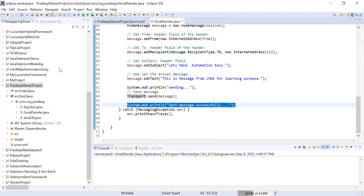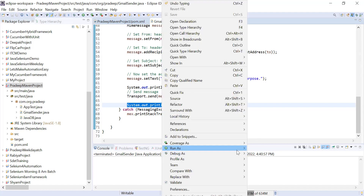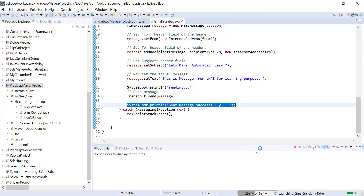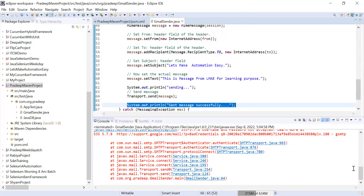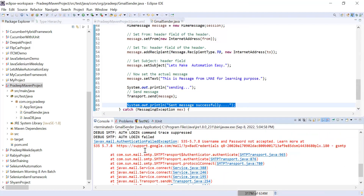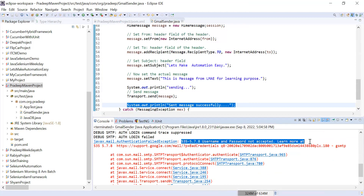I will show you whether it is working or not. Let me run it. It ran and threw an error. The error says: javax.mail authentication — username and password not accepted. I'll tell you the reason behind this error.